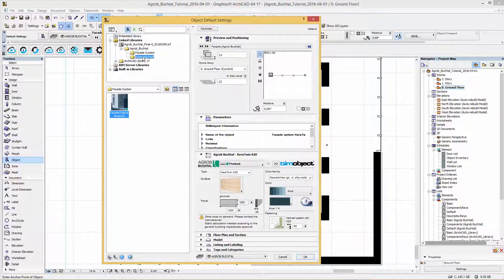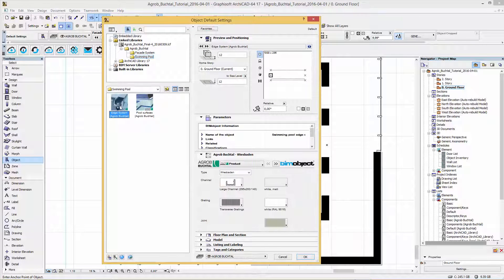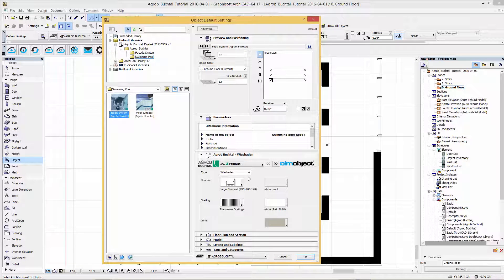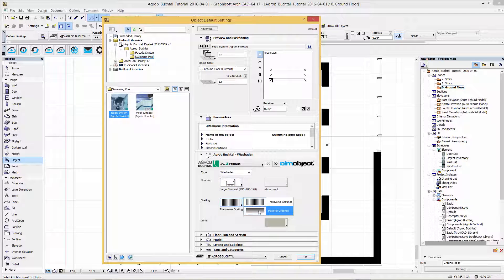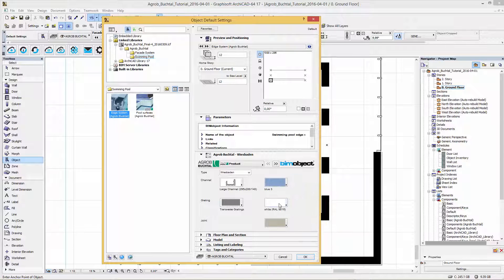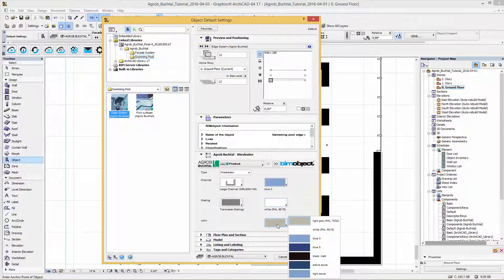In the object settings you will find the user interface of the swimming pool solution. First we will configure the edge system Wiesbaden. There you can select the channel, change the grating type and select the channel grating and joint color.